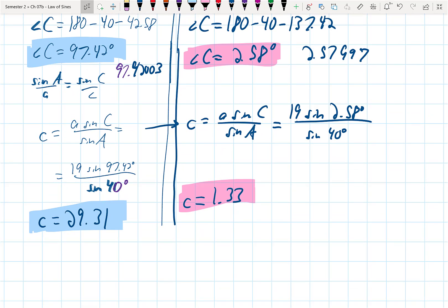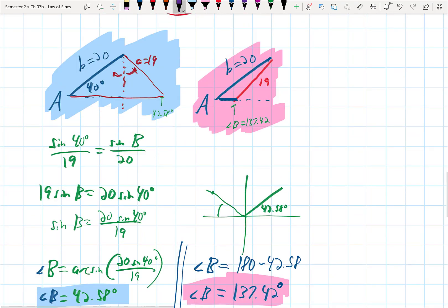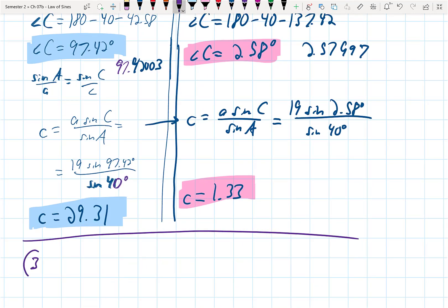We're going to do one more example. On the first problem, the arc sine gave B = 80° and the other possibility was 100°, but when I tried to find that third angle, it came out as zero — so it didn't work. If you solve for angle C and get a negative angle, the second triangle doesn't happen — you just stop.